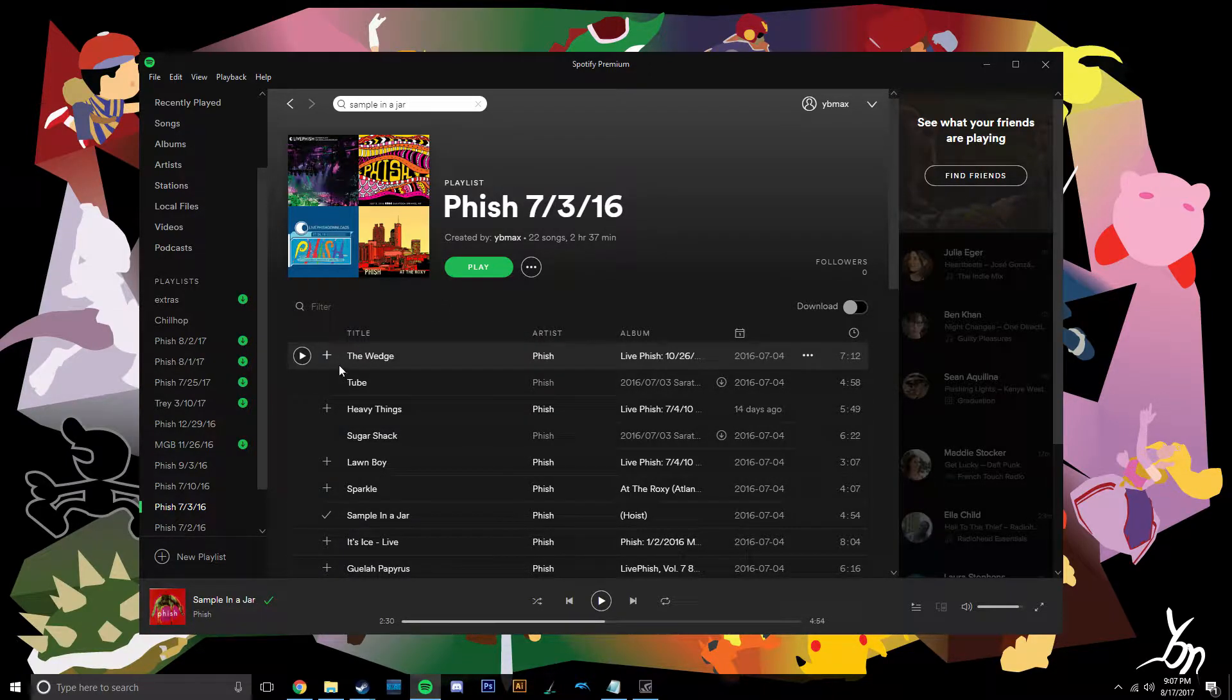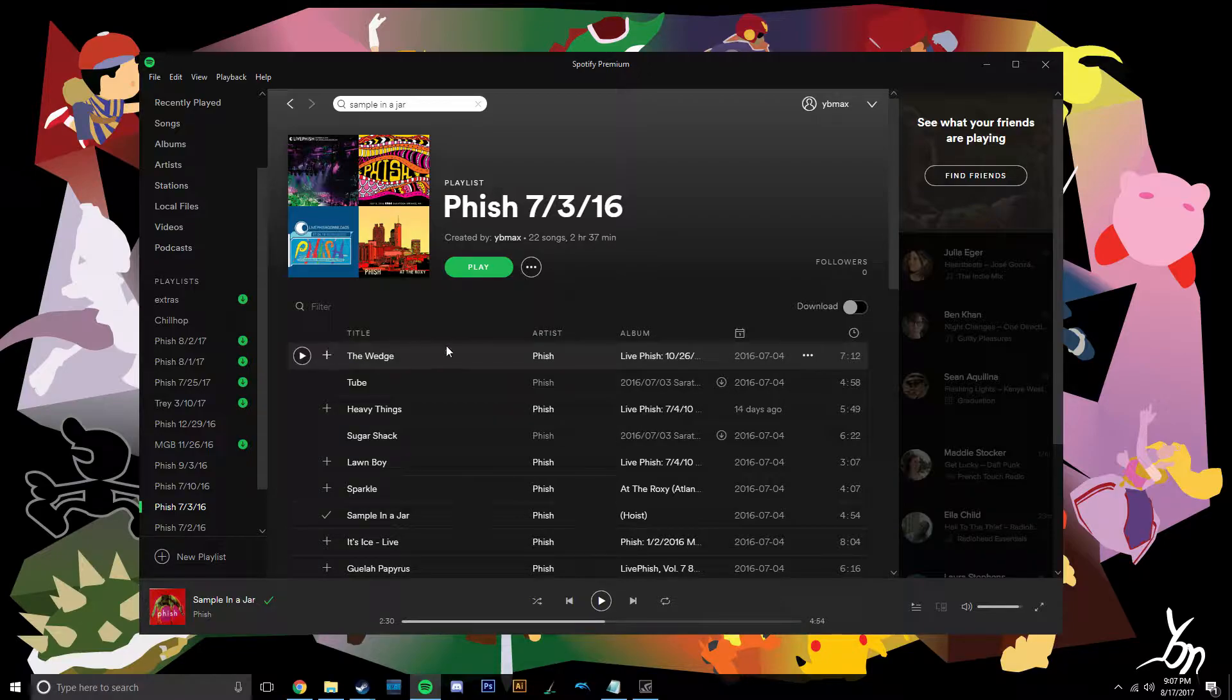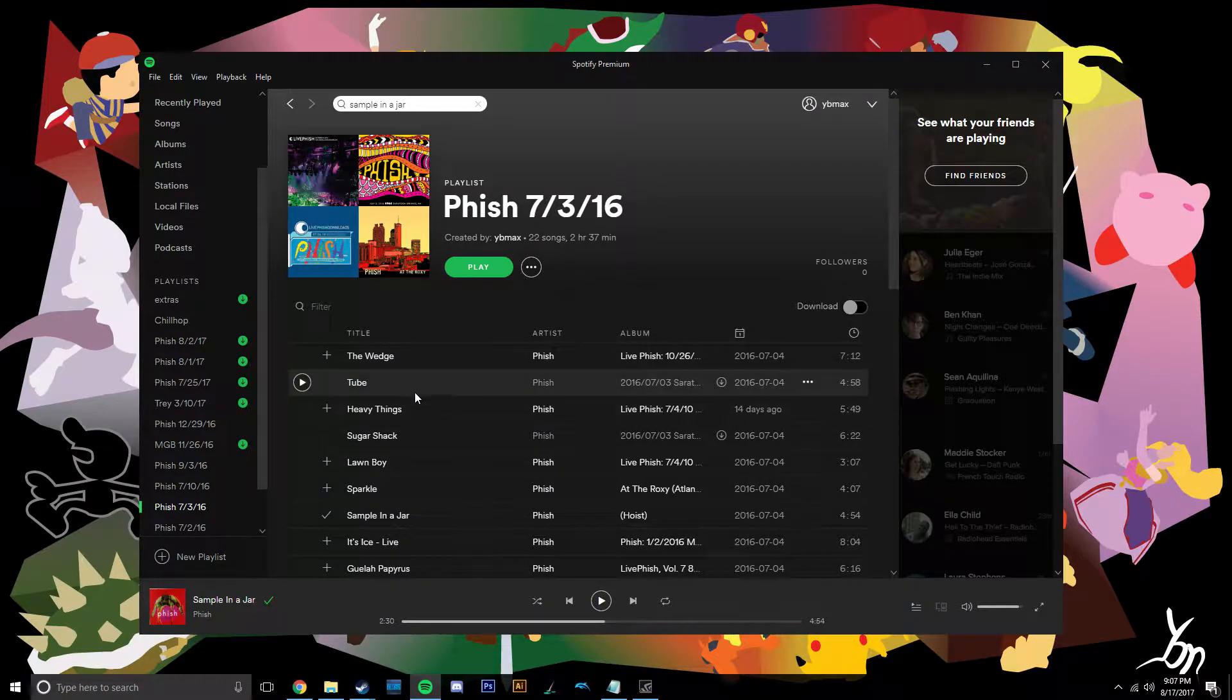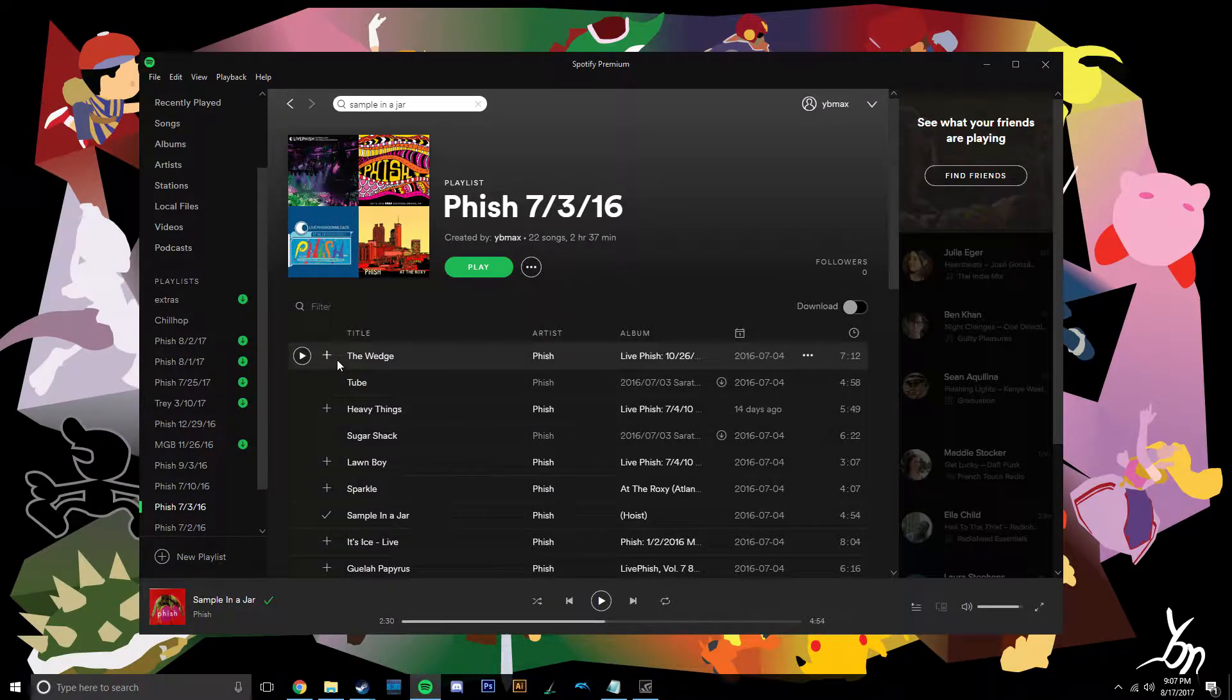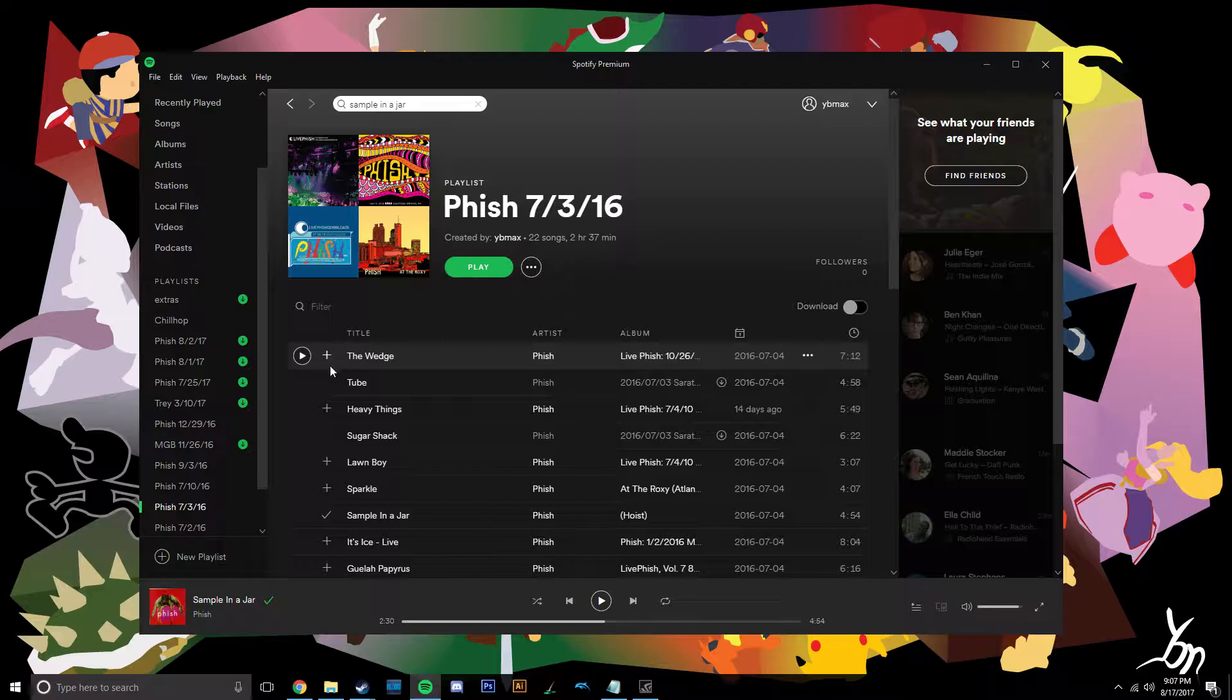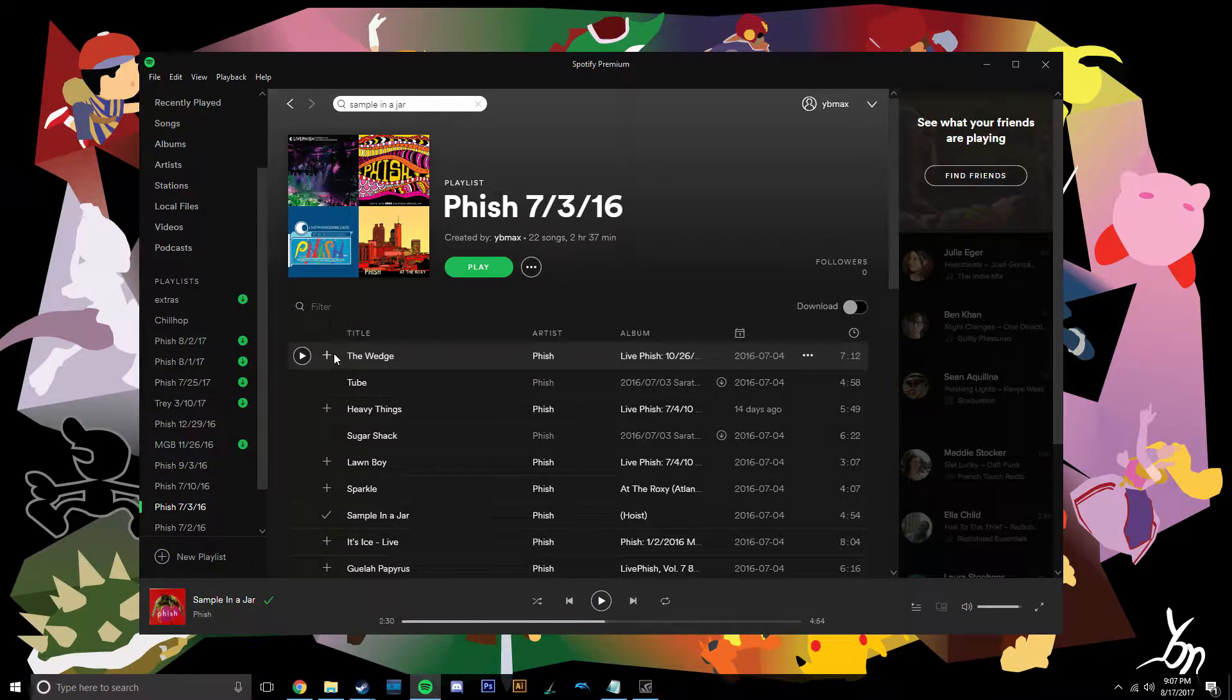You can tell if this is happening if you get this plus when you shouldn't have. This is for local files, by the way. It'll have this plus indicating it's a Spotify version, but that's not what you want. You want the normal version.